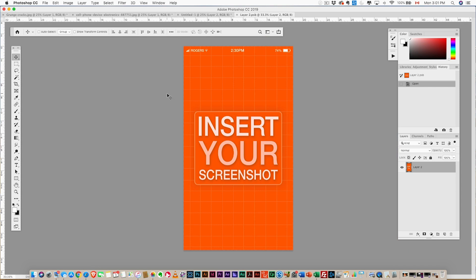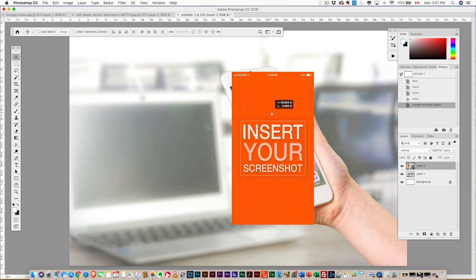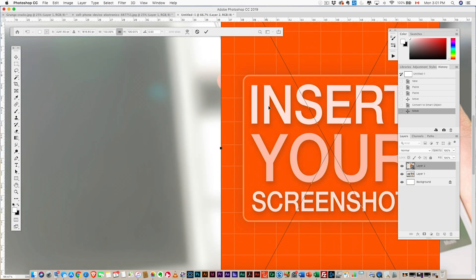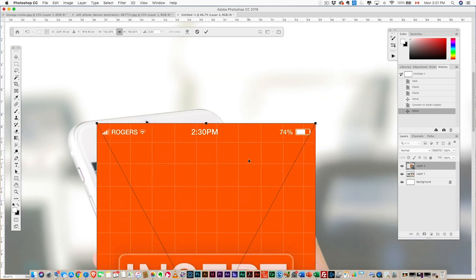So step one: we're gonna move this over the iPhone. We're gonna Control+T for Transform, and now we have to zoom in nice and close.